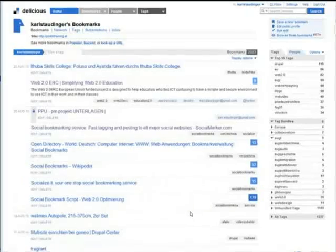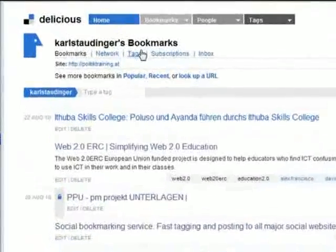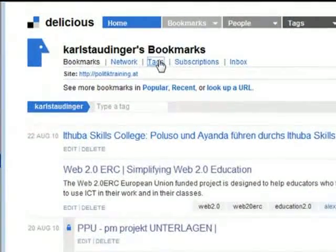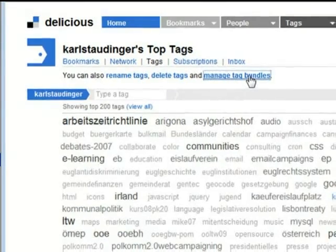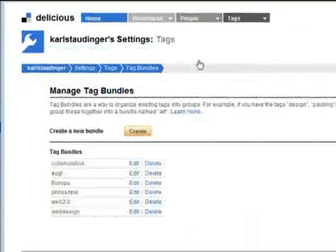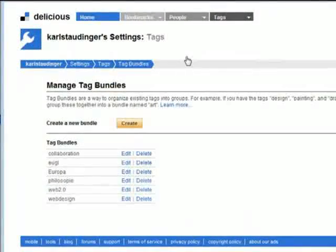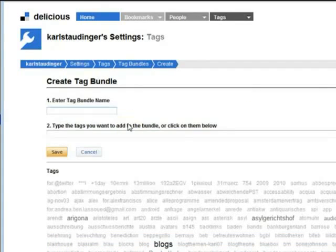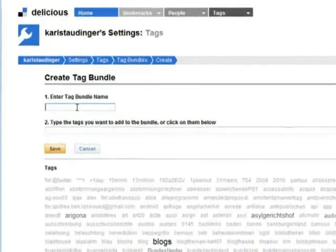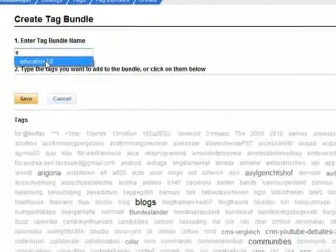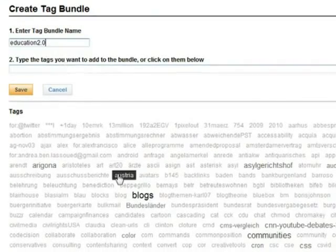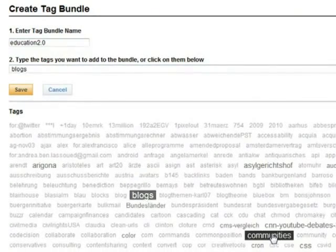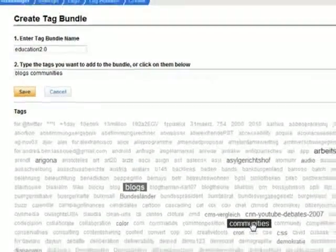Let's go and create a tag bundle. I click on the tags link on manage your tag bundles and on create. Which gives me a form with two fields. I enter the name of my bundle into the first field. The second field will contain the tags I want to bundle.